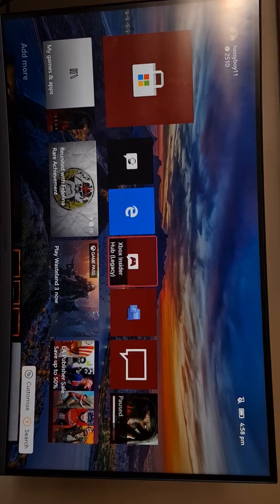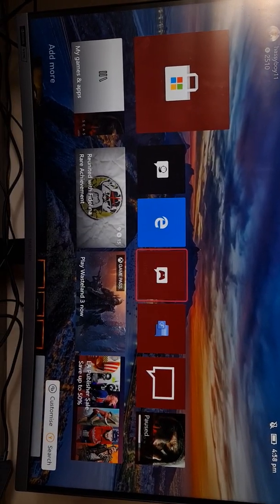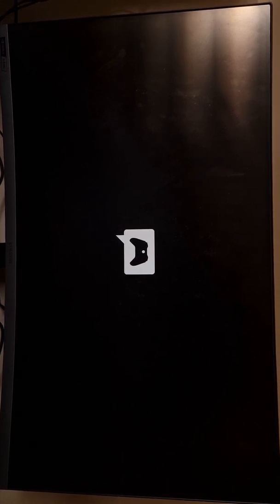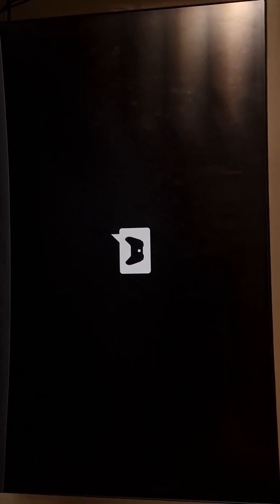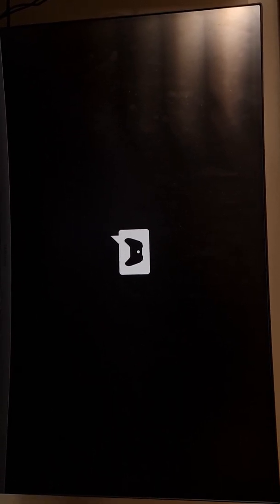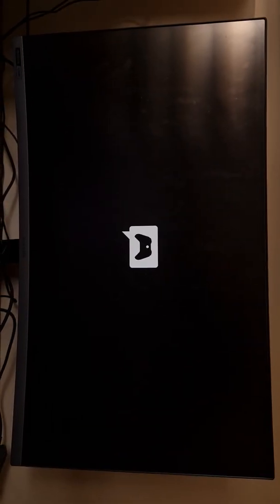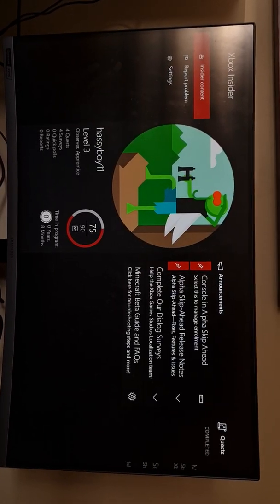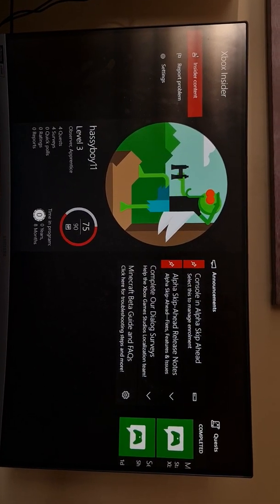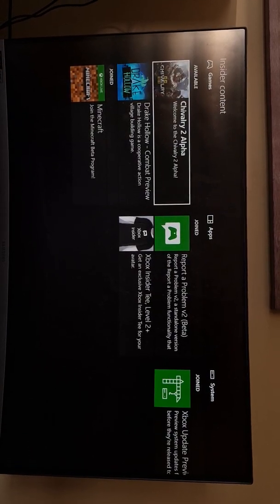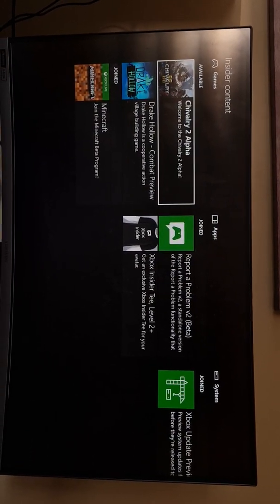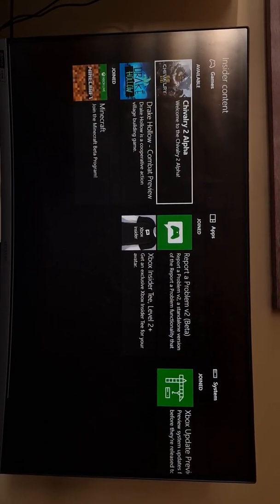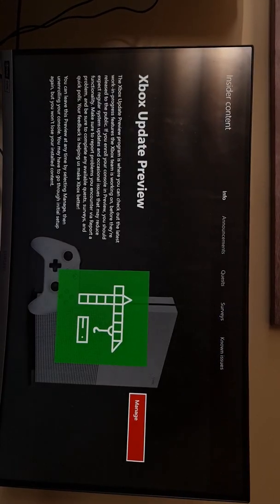Before we end this, I want to show you there is another one as well. This one is the latest one but this is the older version. If yours comes like this, you'll see Inside Content and you can join all the betas and everything.